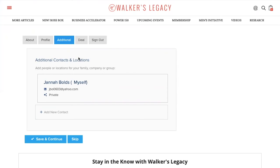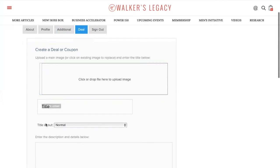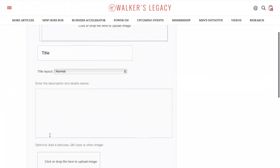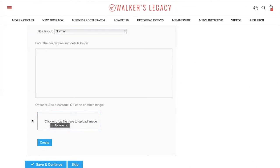This is for small businesses. If you have a deal that you would like to post to the community, you can definitely do that by clicking this deal button up here. You can add your deal or coupon, title it, enter the description. You can add a barcode or a QR code or another image that might be useful or attractive to other members. You're going to click create once you finish that, and then save and continue.